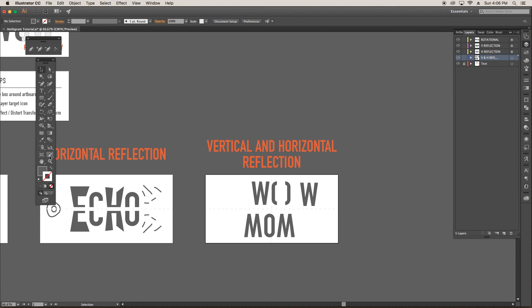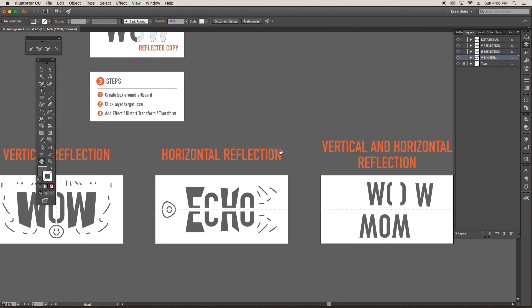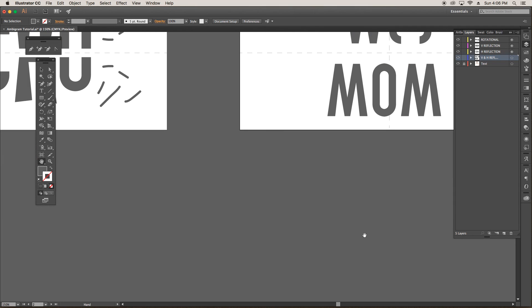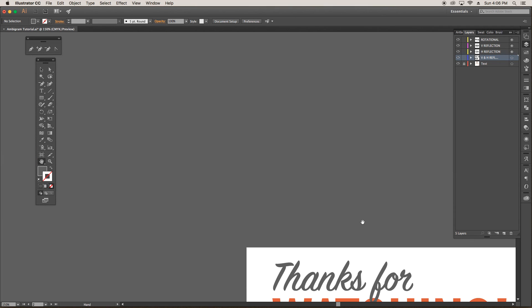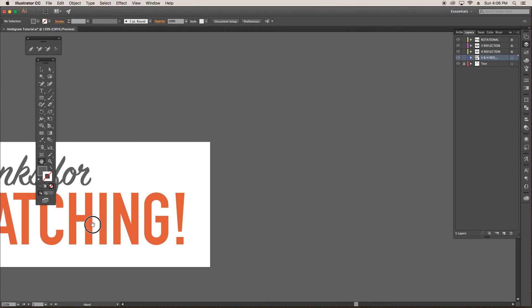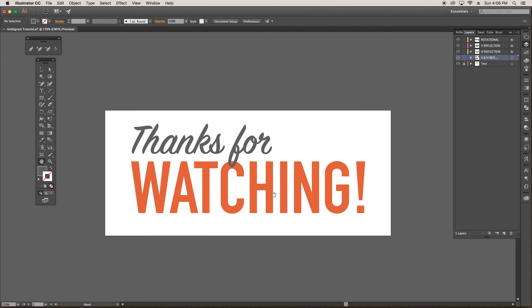So thanks for watching. Hopefully this was helpful and enlightening to you. And let me know if you have any questions or comments. Thanks for watching.